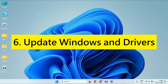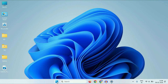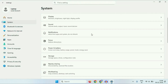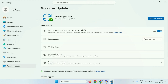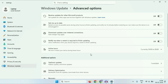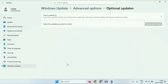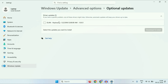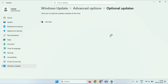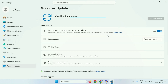The next method is to update Windows and drivers. For this, click on the Windows icon, then click on Settings. On the left side, click on Windows Update. On the right side, click on Check for Updates. After that, click on the Advanced Options. Here you will see Optional Updates — click on it. Then click on Driver Updates, select all the drivers, then click on Download and Install. This will update your Windows and your drivers.